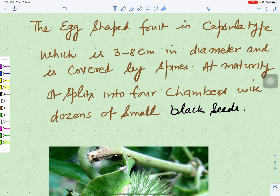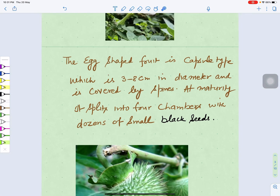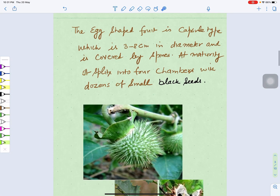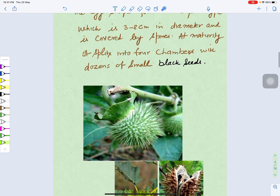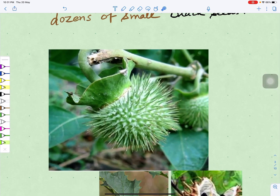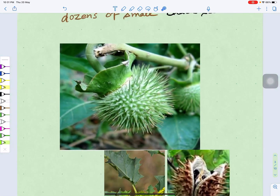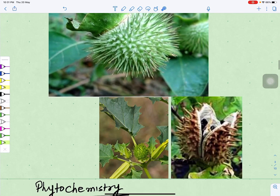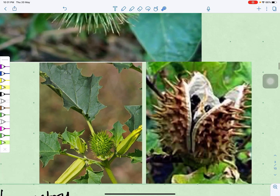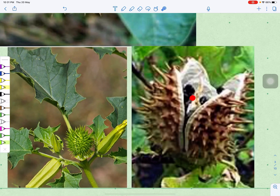Its fruit is capsule type, three to eight centimeters in diameter, and is covered by spines. We can see here — this is its fruit covered by spines. It is a capsule type that opens into valves to liberate the black seeds. This is the mature fruit of the plant.